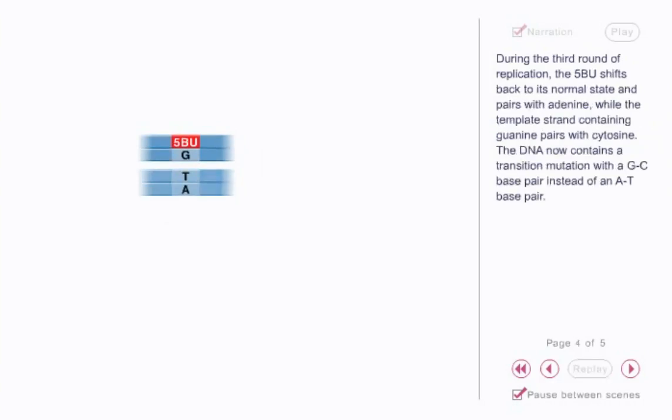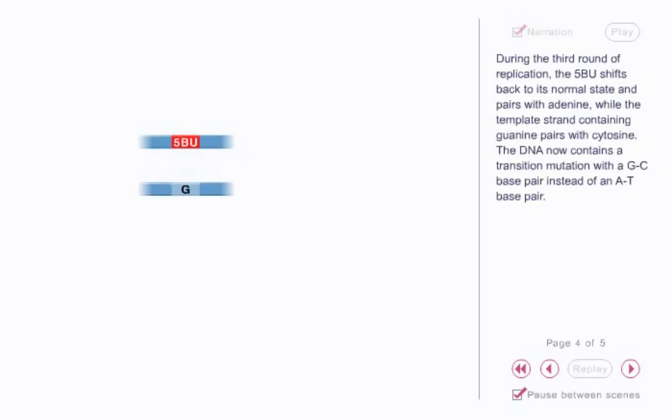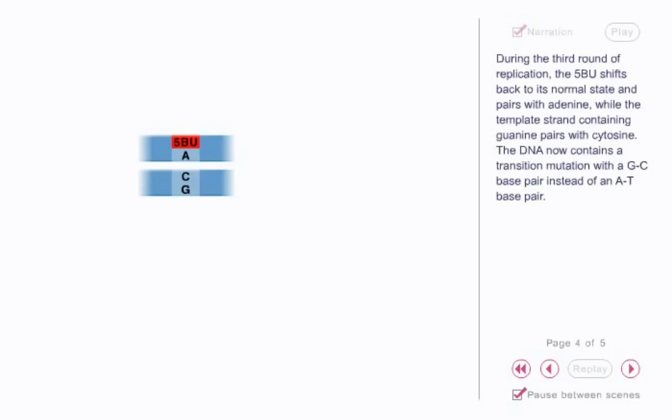During the third round of replication, the 5-BU shifts back to its normal state and pairs with adenine, while the template strand containing guanine pairs with cytosine. The DNA now contains a transition mutation with a GC base pair instead of an AT base pair.